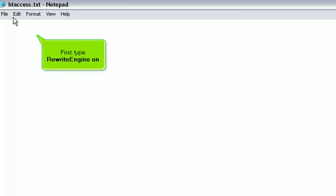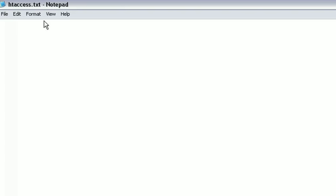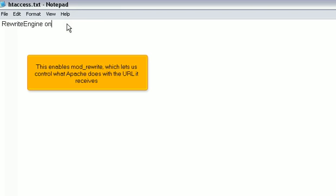First, type RewriteEngine On. This enables Mod Rewrite, which lets us control what Apache does with the URL it receives.